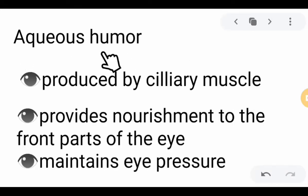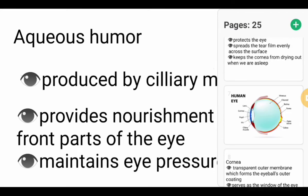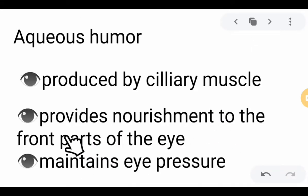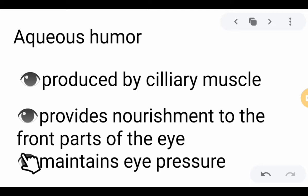Next, we have the aqueous humor, produced by the ciliary muscle. It provides nourishment to the front parts of the eye — the outer part of the eye must be nourished with proteins, especially collagen. Since parts of our eye have a very limited blood supply, the aqueous humor also helps in providing oxygen. This limited supply is why we experience eye strain when too focused on one sight. We must divert our gaze and blink from time to time. It also maintains the eye pressure.